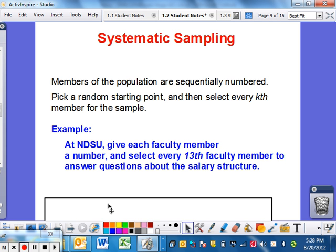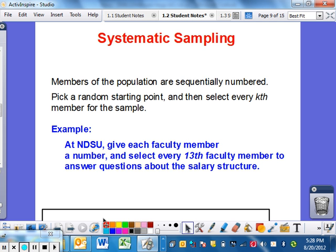Systematic sampling — exactly like it sounds. Members of the population are sequentially numbered, then you pick a random starting point and select every kth member of the sample. In layman's terms, if you go to NDSU and give each faculty member a number from 1 to 1,000, and then select every 13th faculty member, that is systematic. It's like a machine — you line them up and go 13th, 26th, 39th, 52nd, and so on, asking them questions about salary structure or whatever you'd like.